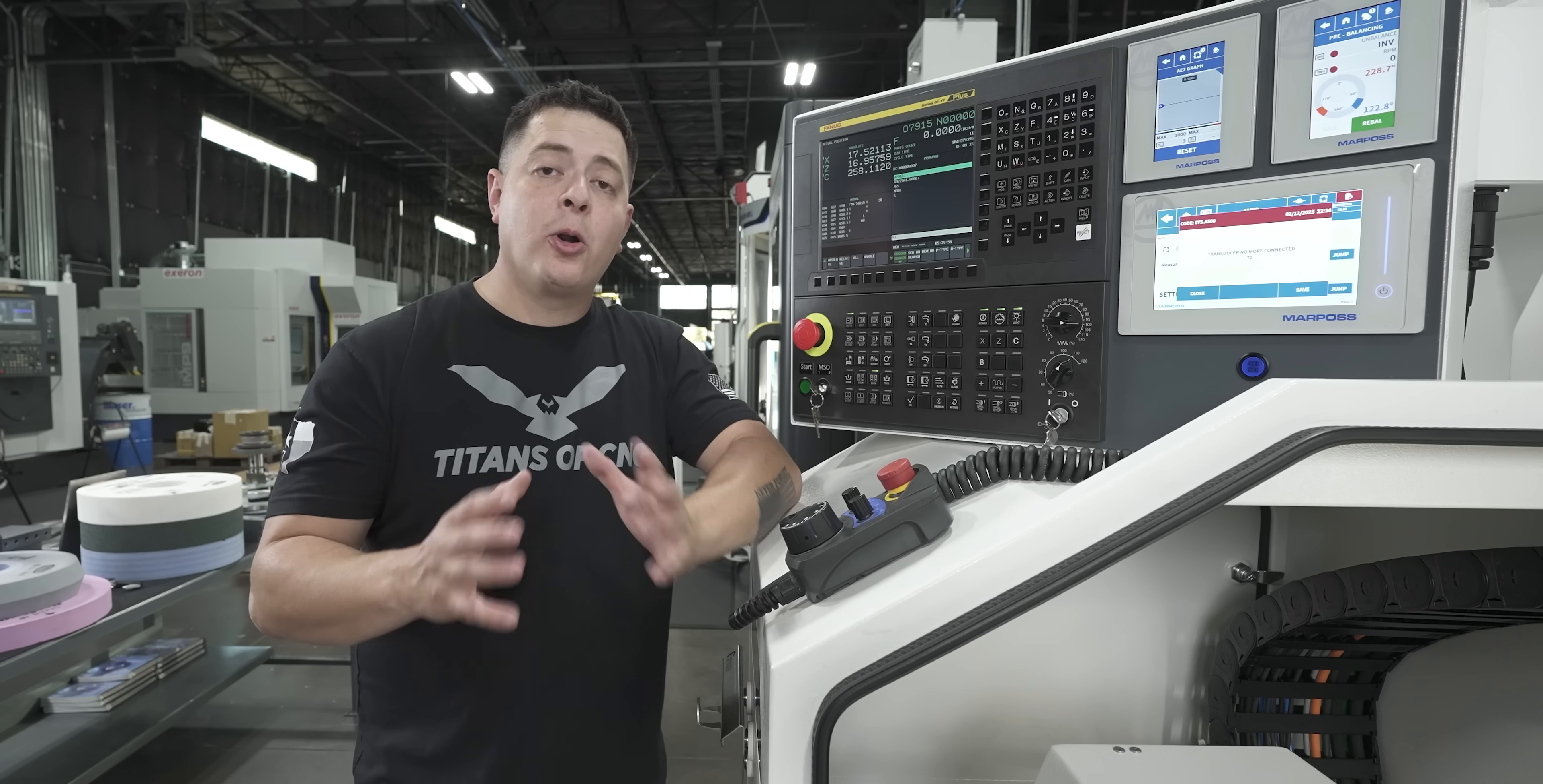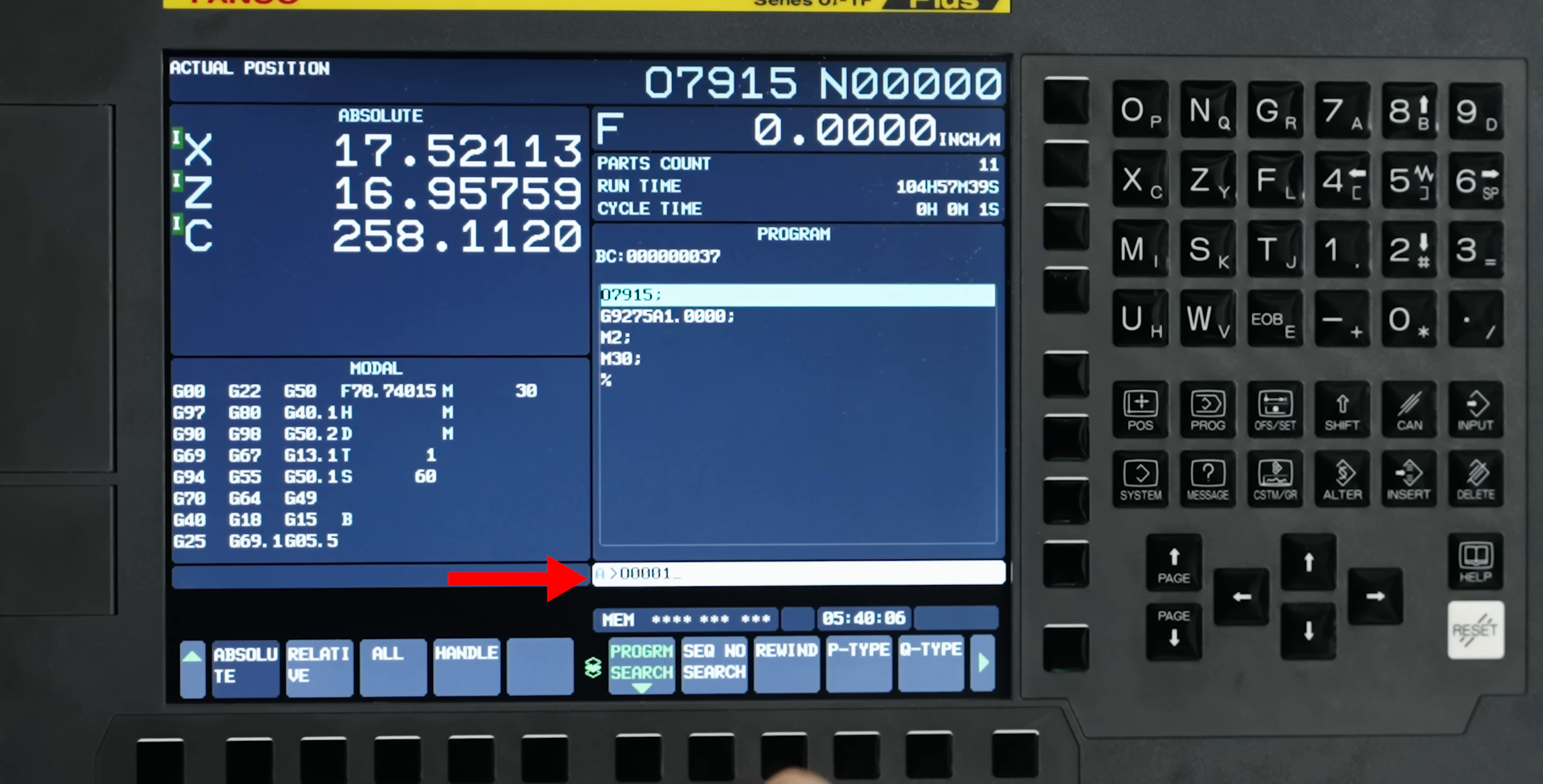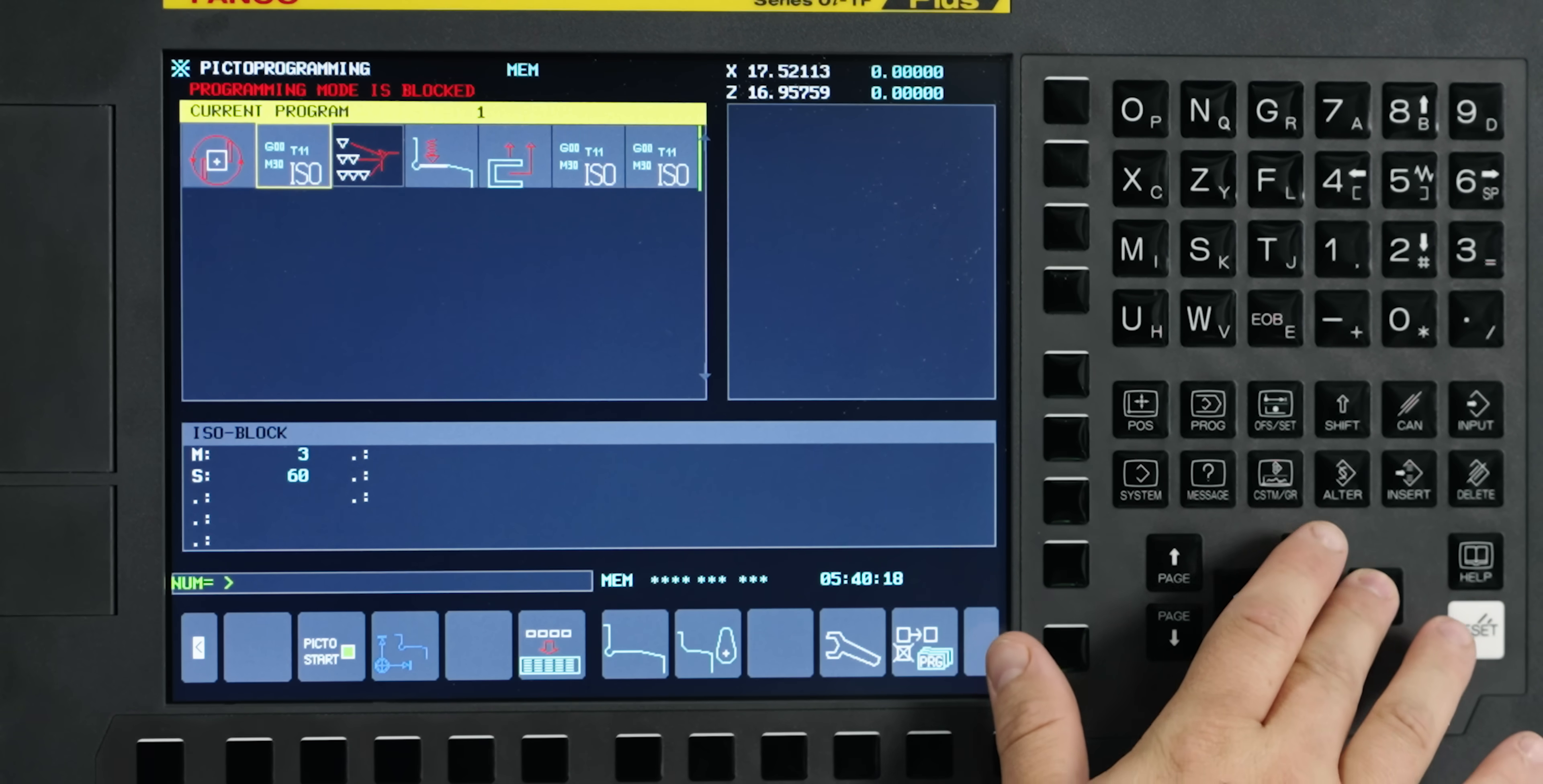So I programmed the part in O, which is my program designator 0001. We're going to go ahead and call that up. Program search. Now if I wanted to come in here and make any changes, top right, come into programming, select it. Now this is the program I have selected for this cycle.